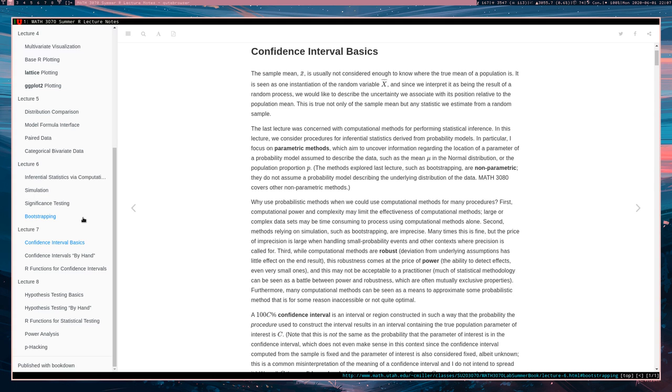For example, we're not assuming that the data actually came from a normal distribution or anything like that. We just say there's a mean or there's a standard deviation or a median and that's pretty much it. After that, we can use those bootstrapping procedures as we like.